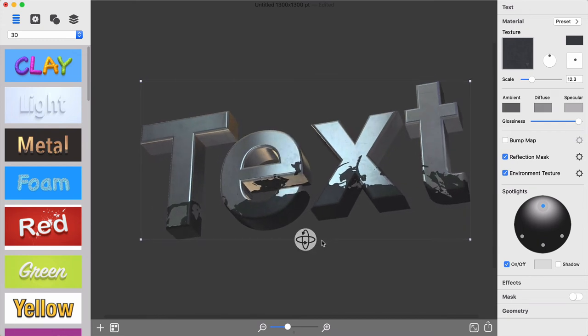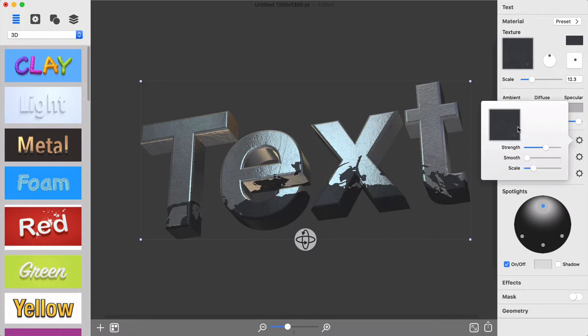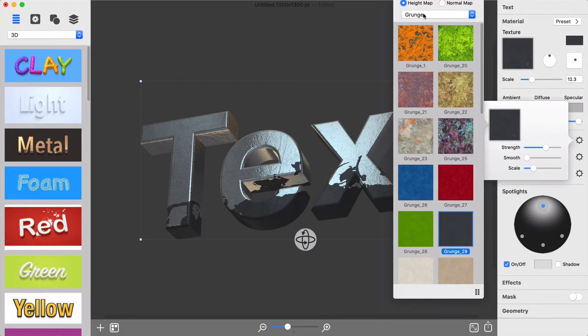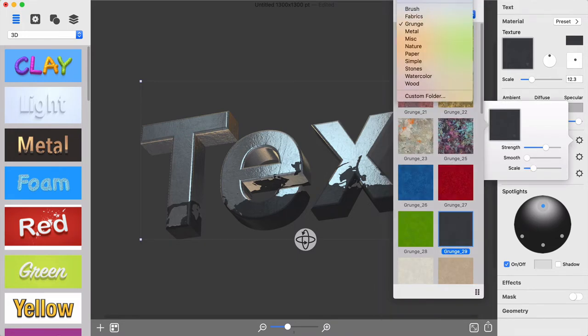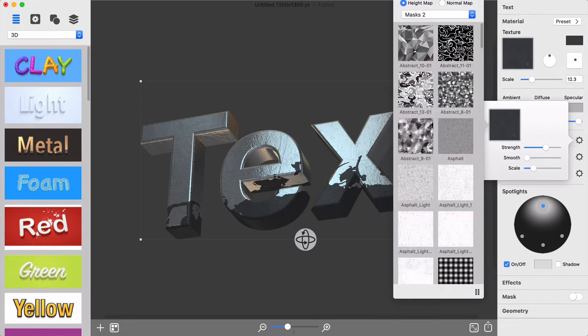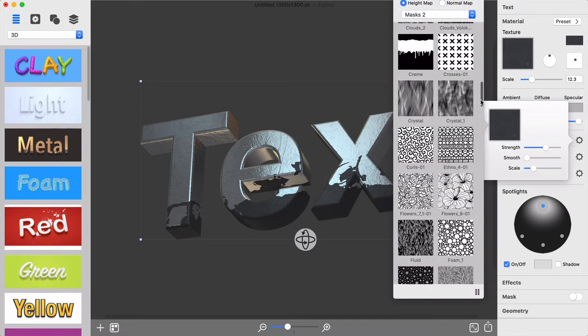Then, to create true to life dents, I will apply Bump Map using the same mask to match dimmed out parts with surface roughness.